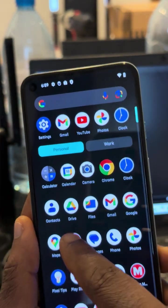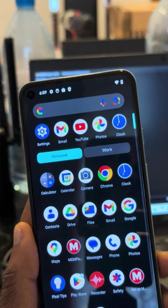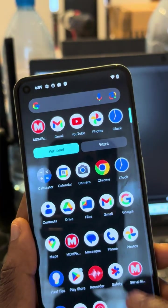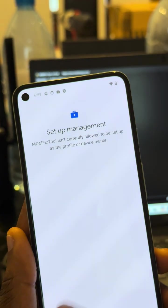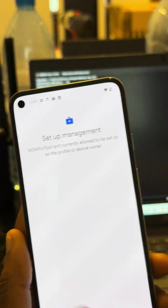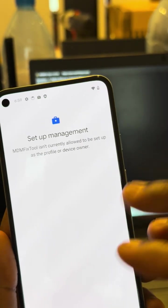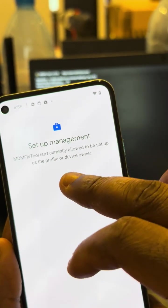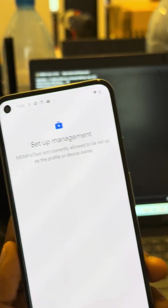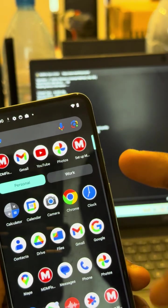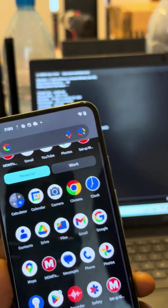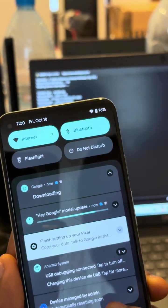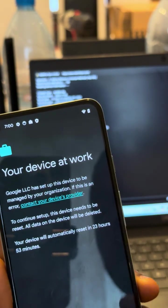If you want to manage the device, you can just go into the app and then you manage it from there. The MDM fix tool is not allowed to be set up as a profile device owner because I didn't set up the account, but when you set your account up, everything will be fine and you will fix this problem of resetting.